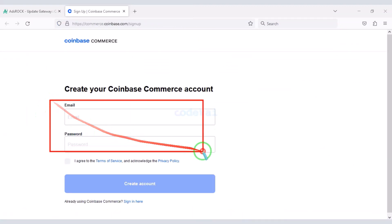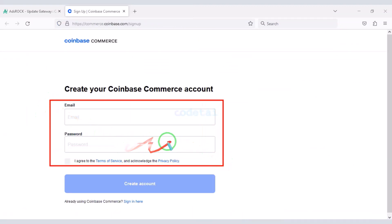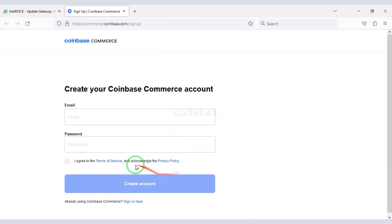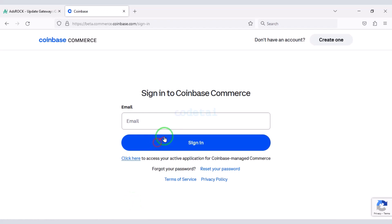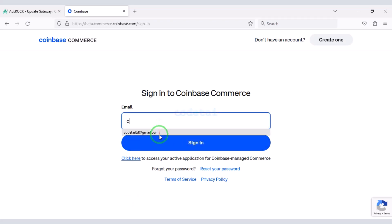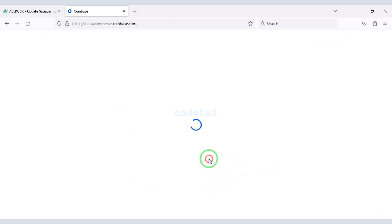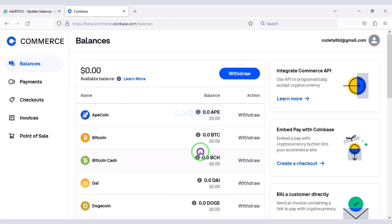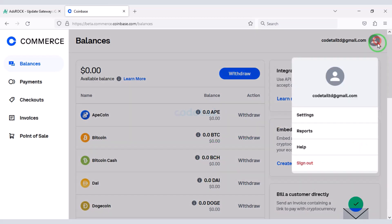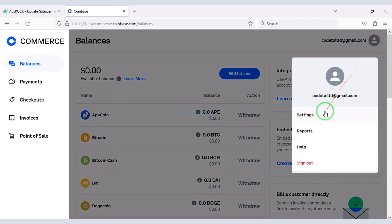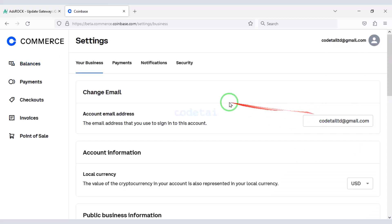Here you will create a Coinbase Commerce account by submitting the correct information. I have already created a Coinbase Commerce account so I will log in now. I will teach you step by step how to add the Coinbase Commerce account to the website — follow this video.